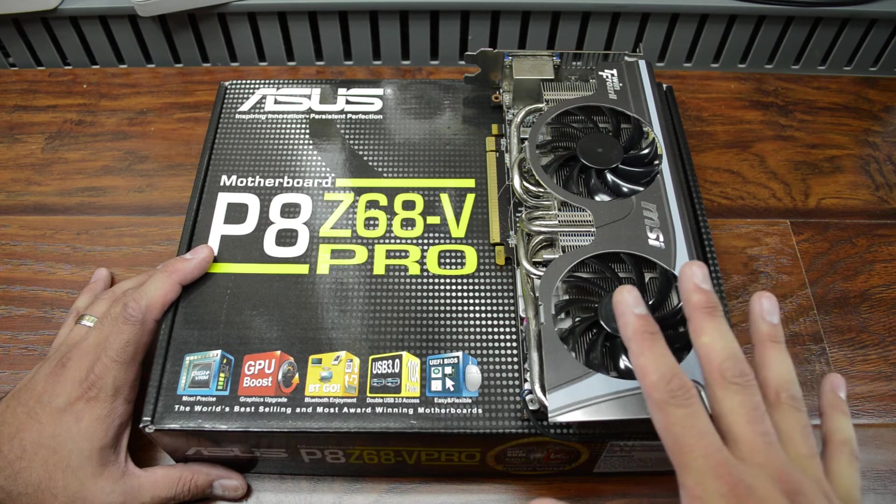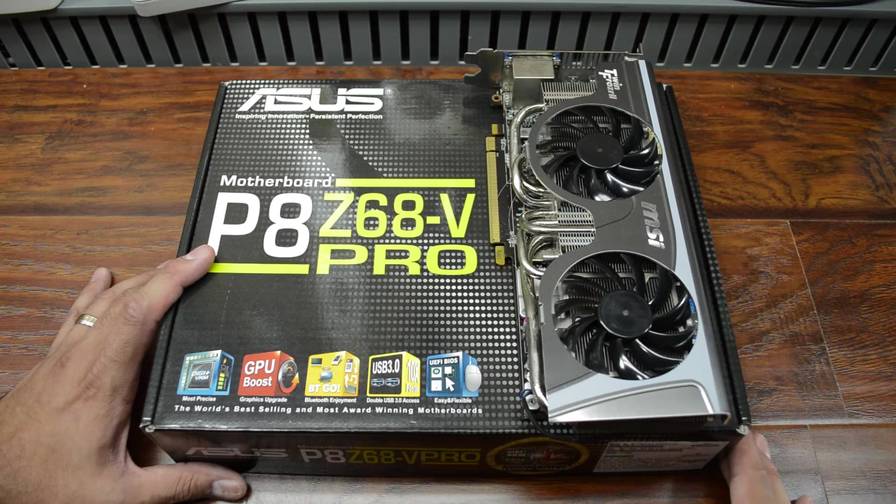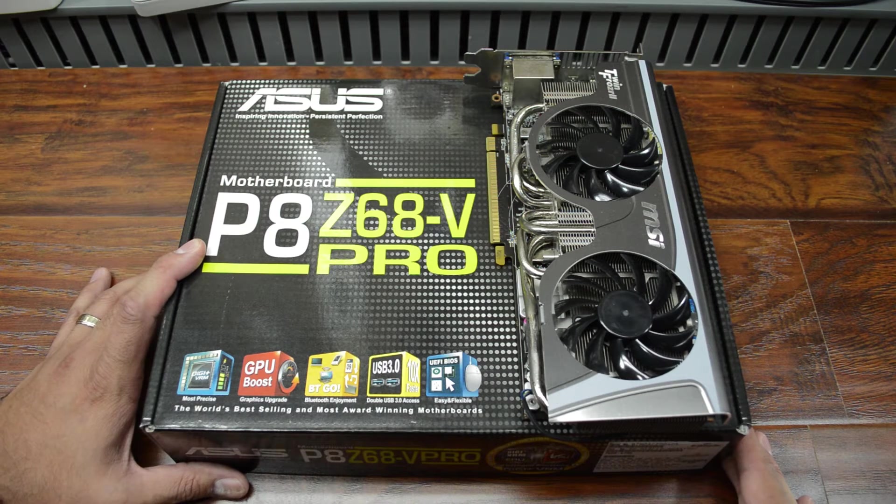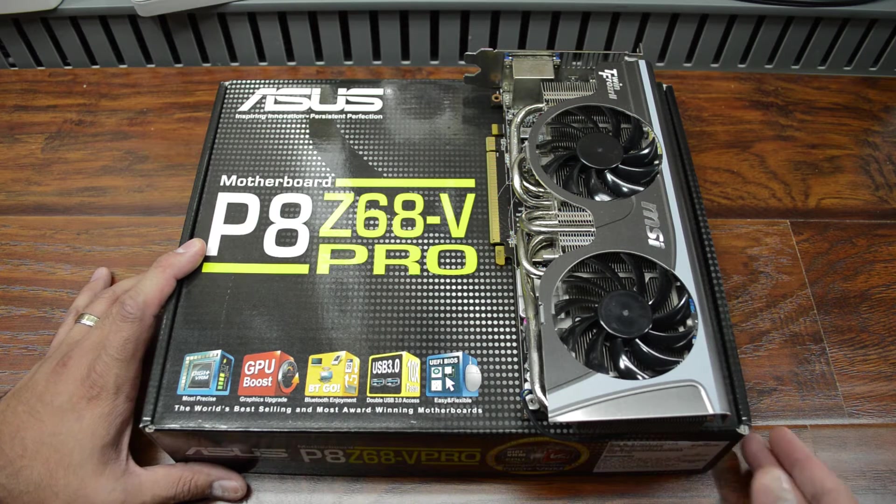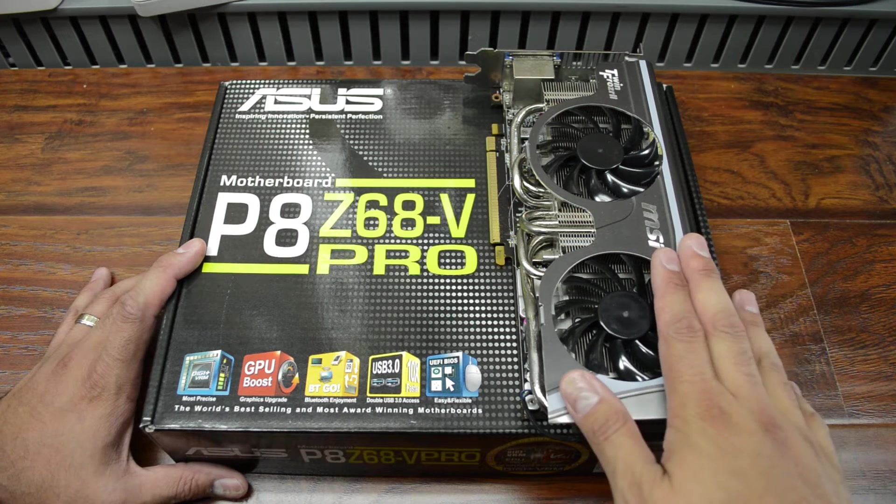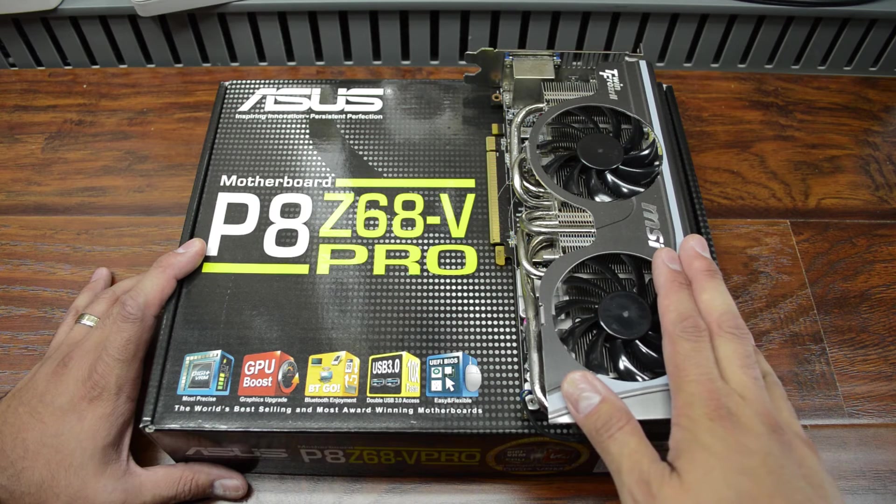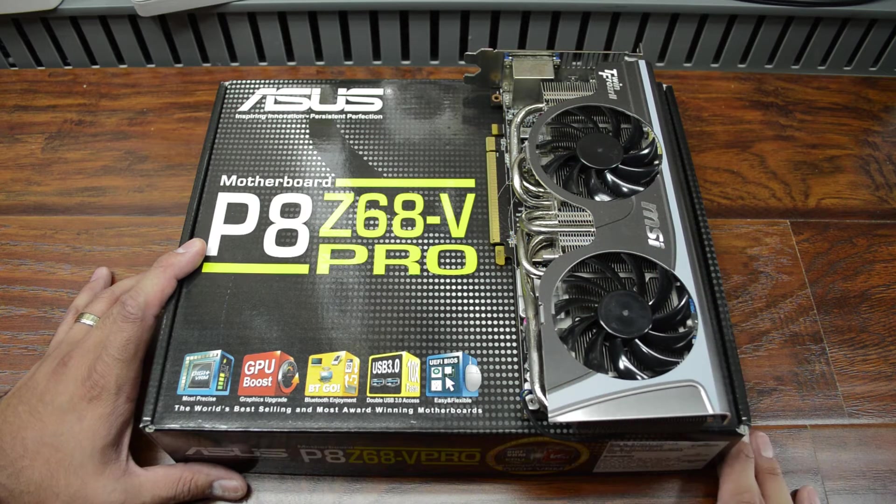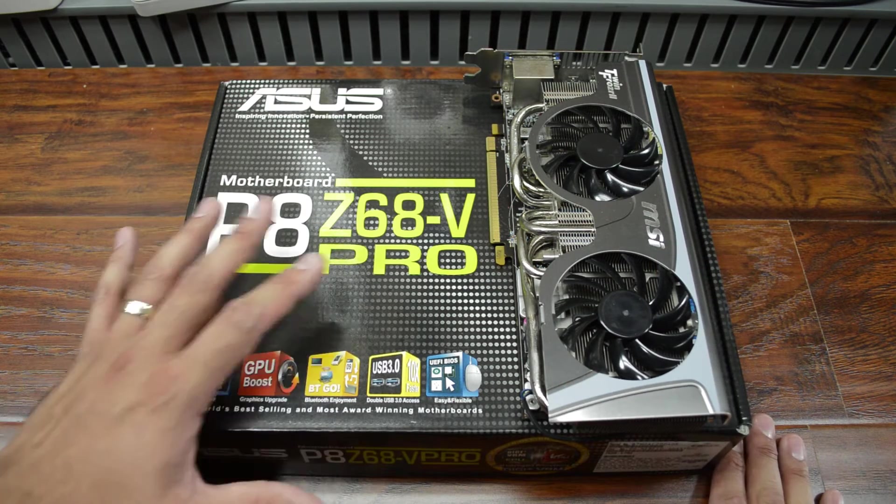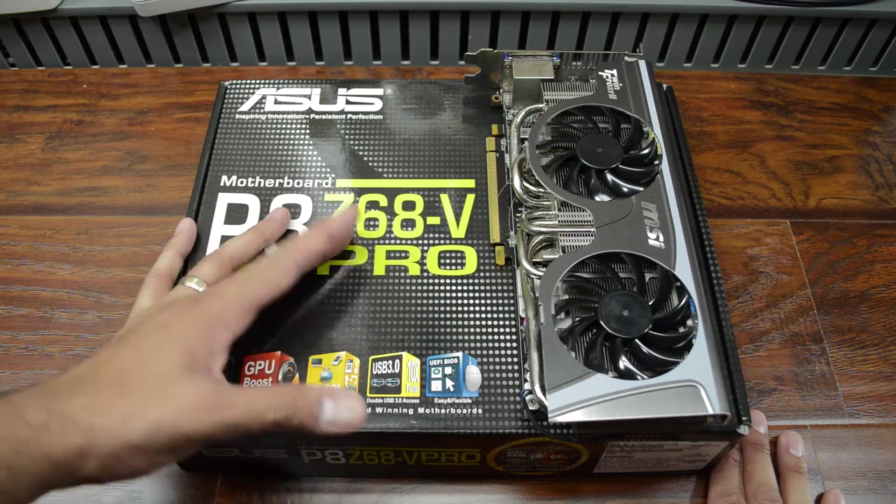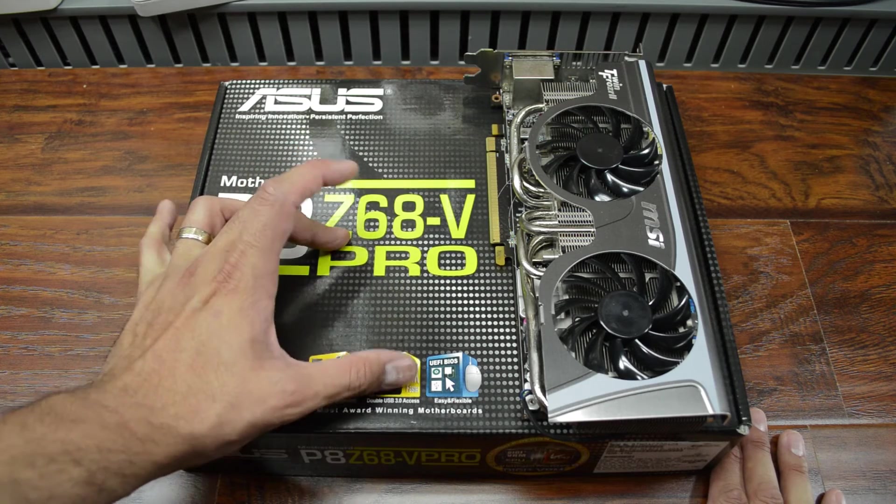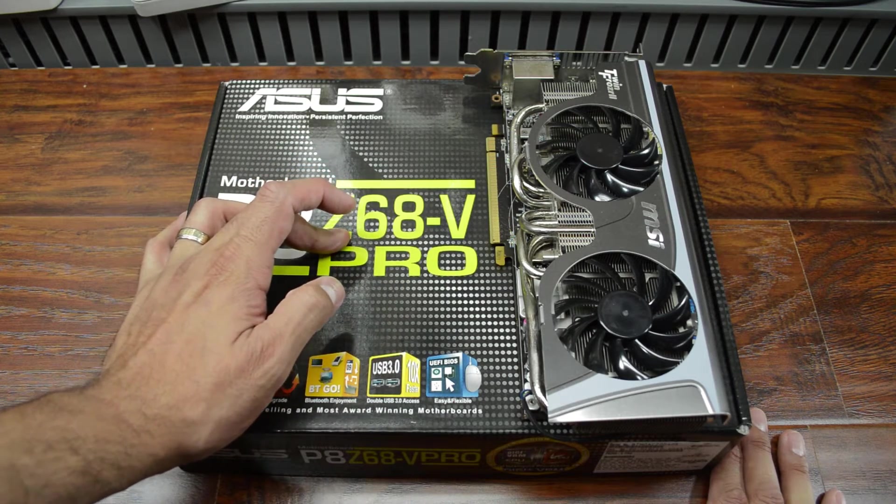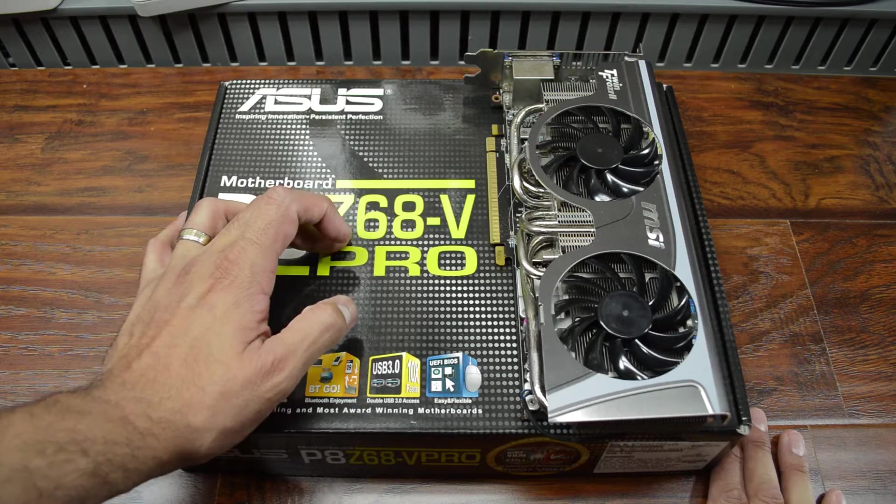This right here are components that came out of my old PC before I replaced it. This is an MSI Radeon 6870, their Twin Frozr 2 model. And inside this Asus box is the CPU that I care about for this video, and that's an i5-2500K.